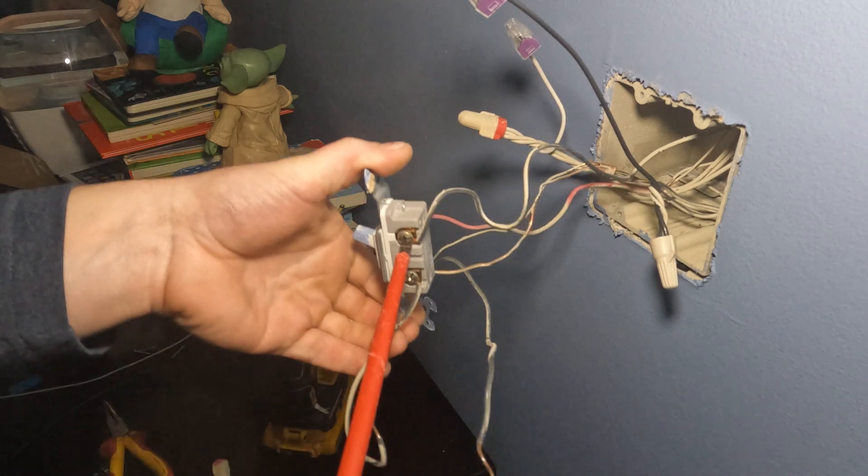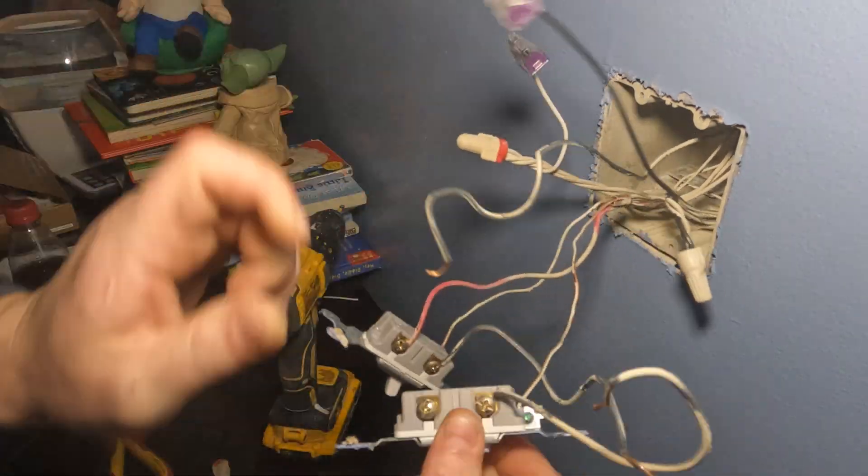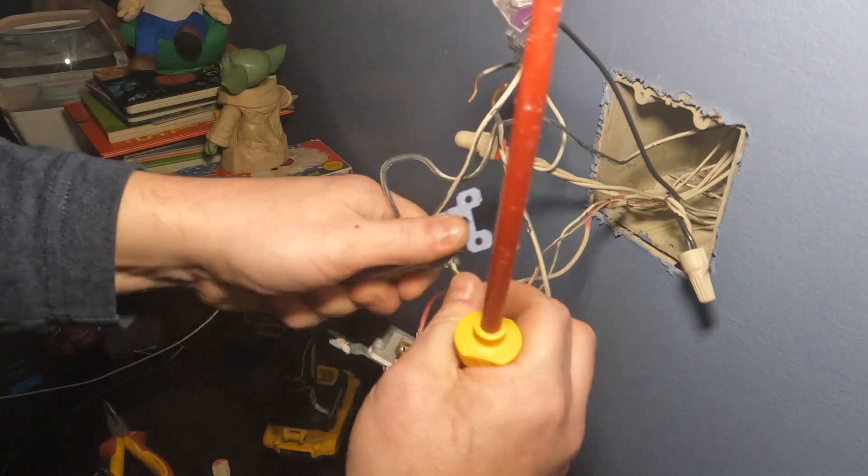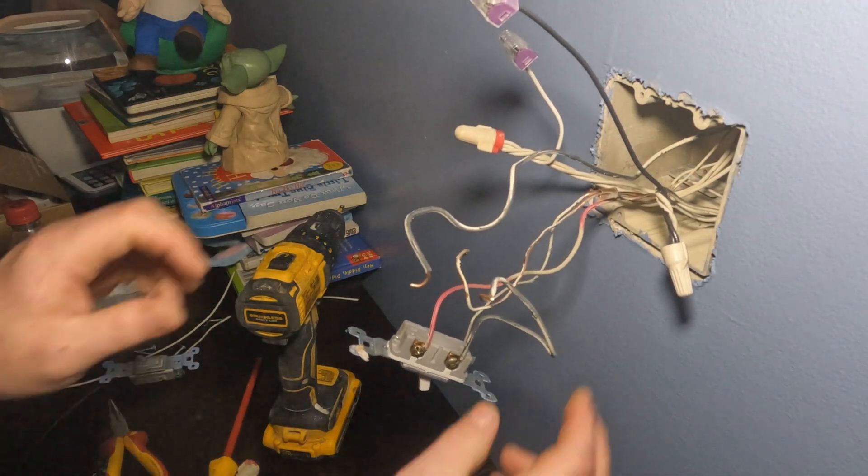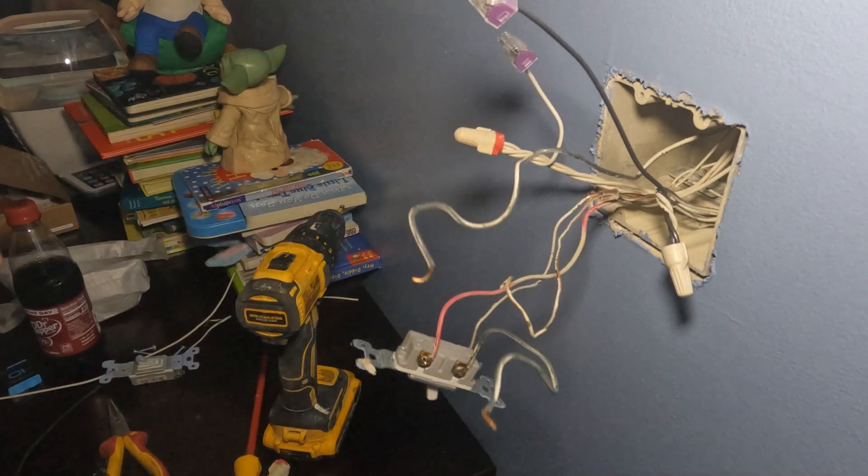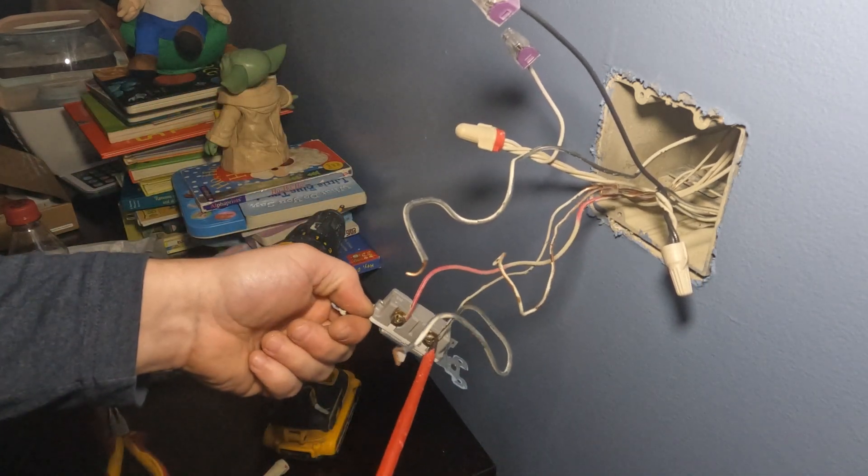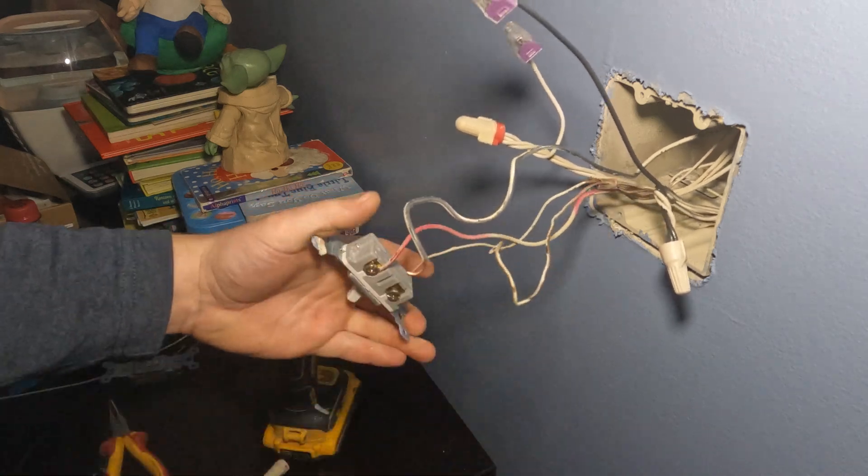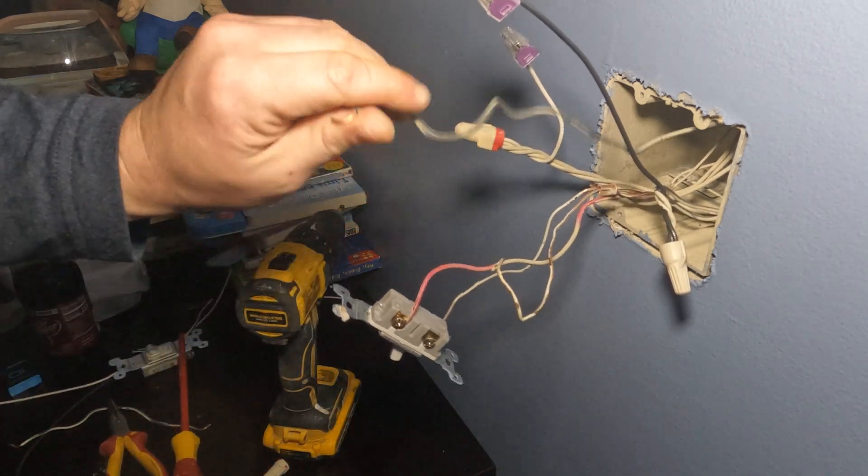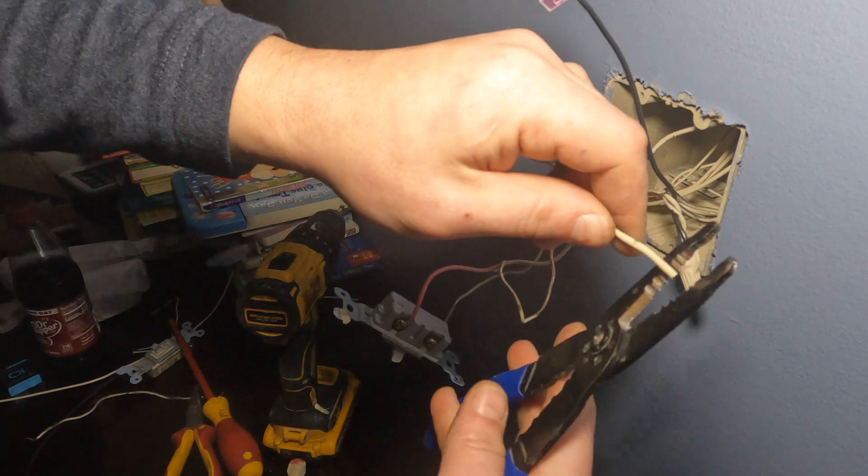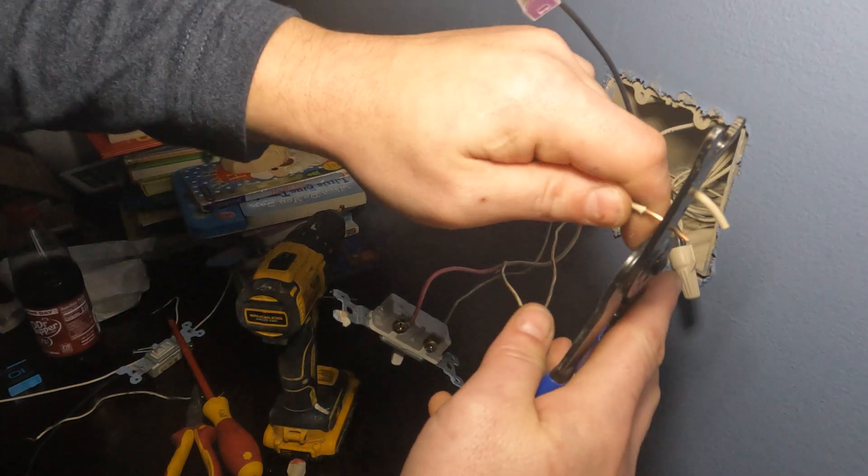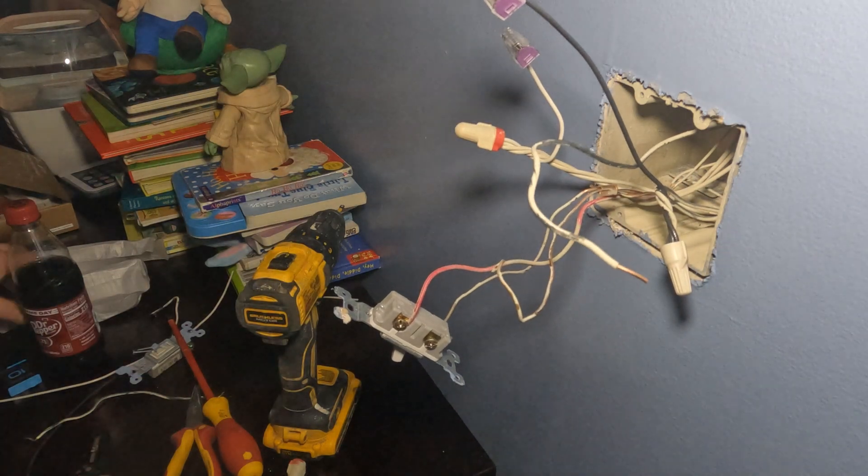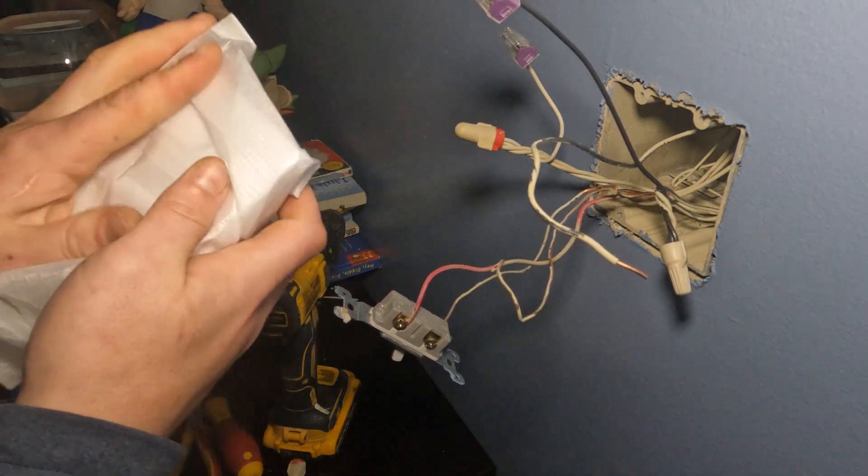Now I'm going to remove the terminals from the light switches, from the first light switch, and now from the second light switch. That was the hot wire I just removed. Now I'm just cleaning up, cutting a new end. It's easier to do that instead of trying to bend it and clean it up.